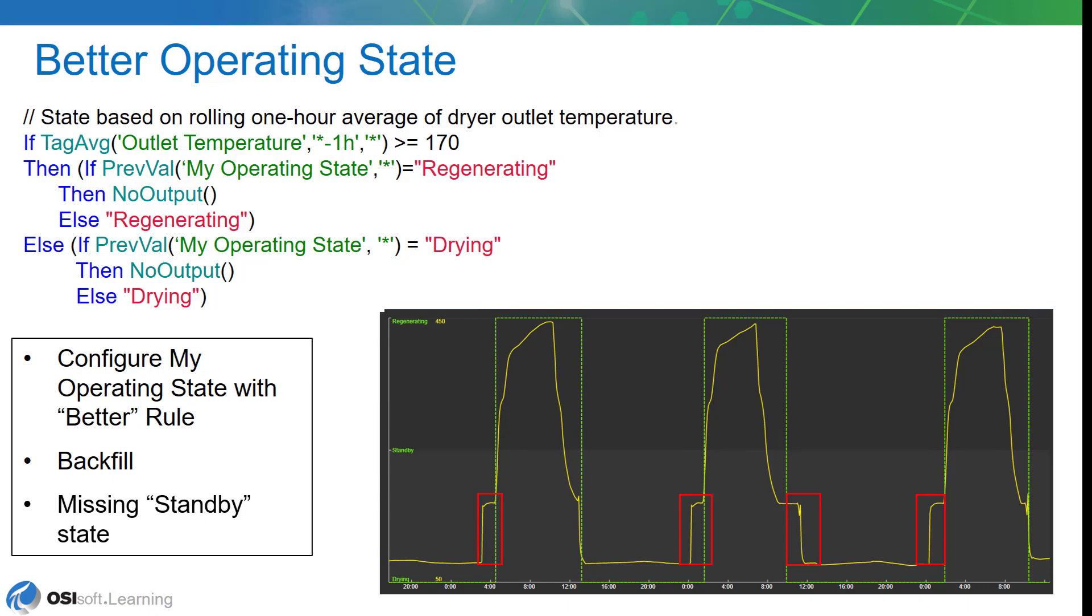We have a good start and end of the regenerating cycle. But what becomes more obvious is that there's a period of time in between the drying and regeneration cycles of each period that's outlined in red. It turns out that there is a time when the dryer is neither in drying or regenerating mode where it's just kind of sitting idle. We're going to call that the standby state. So, there's actually a third state.